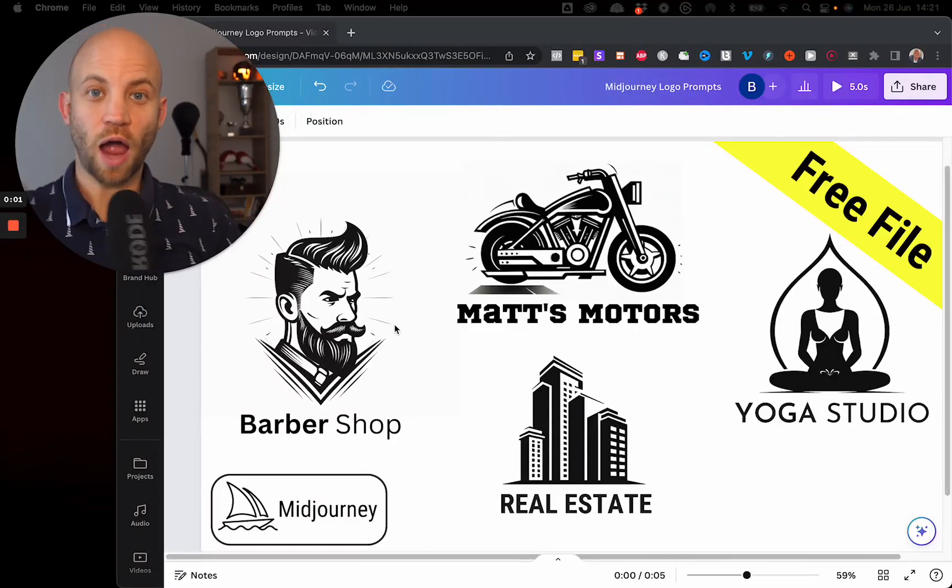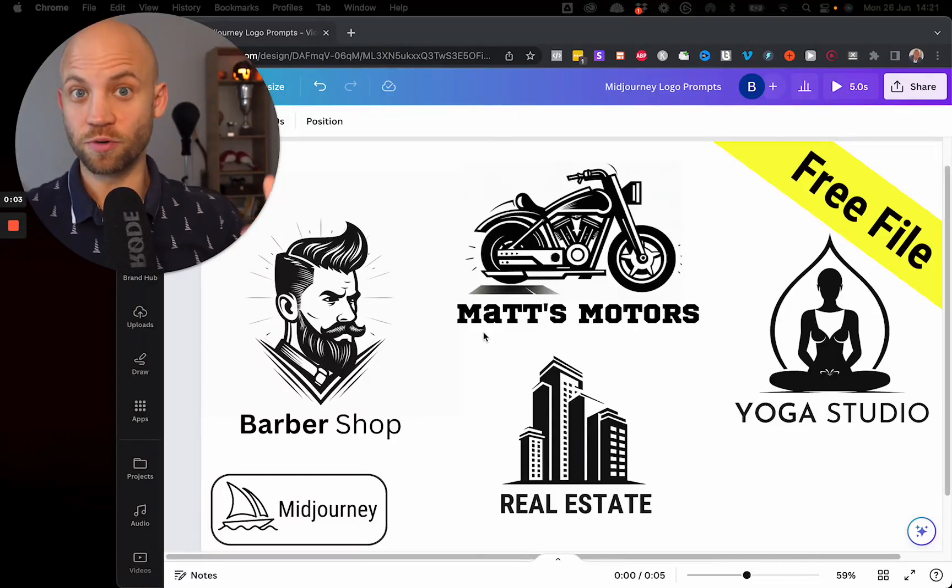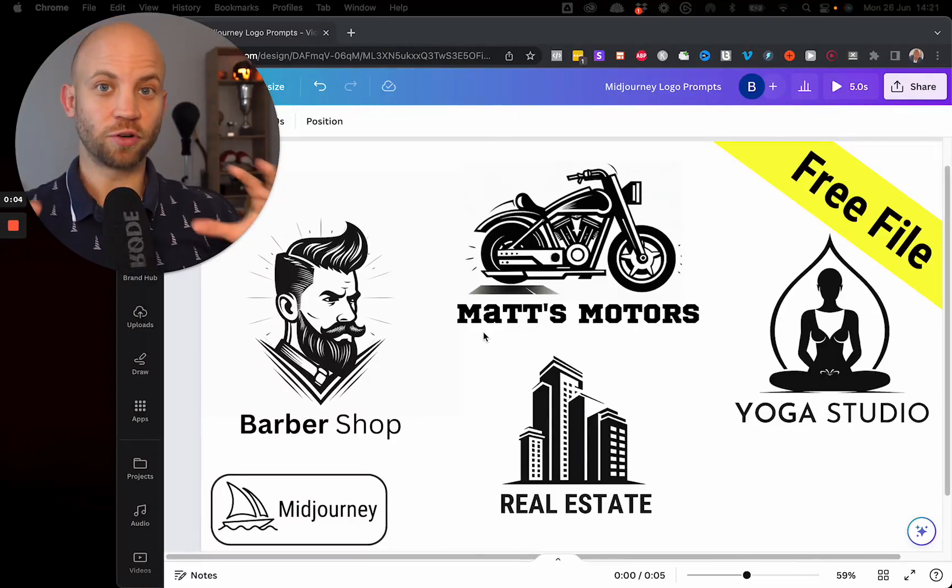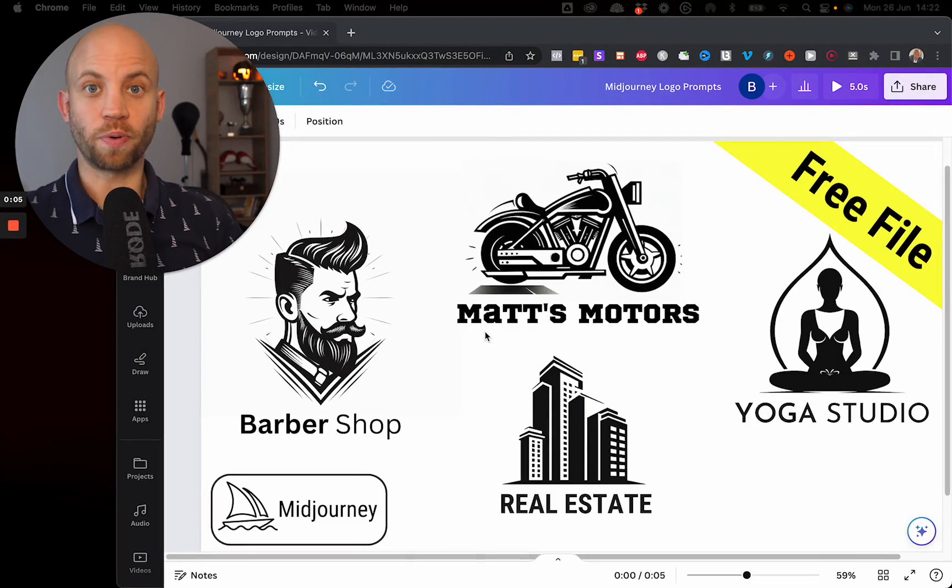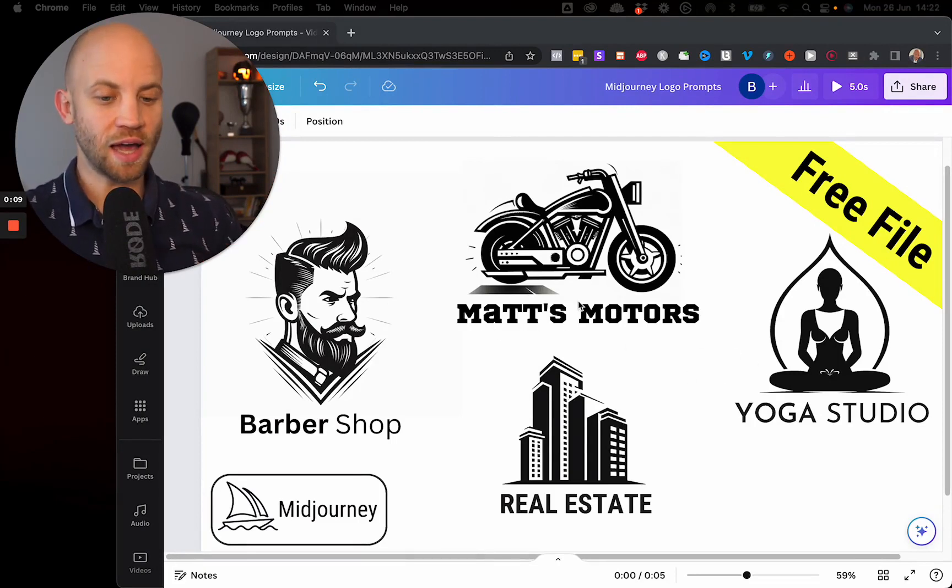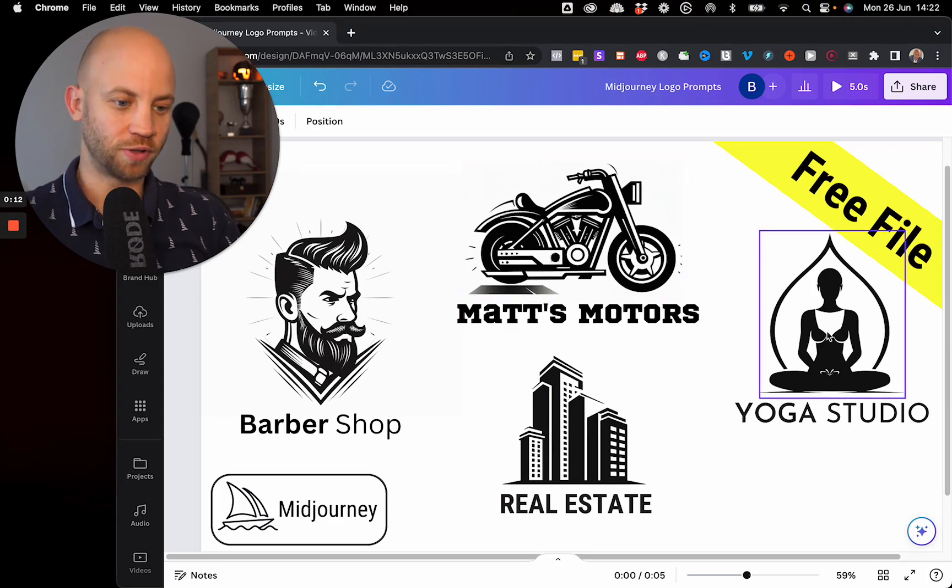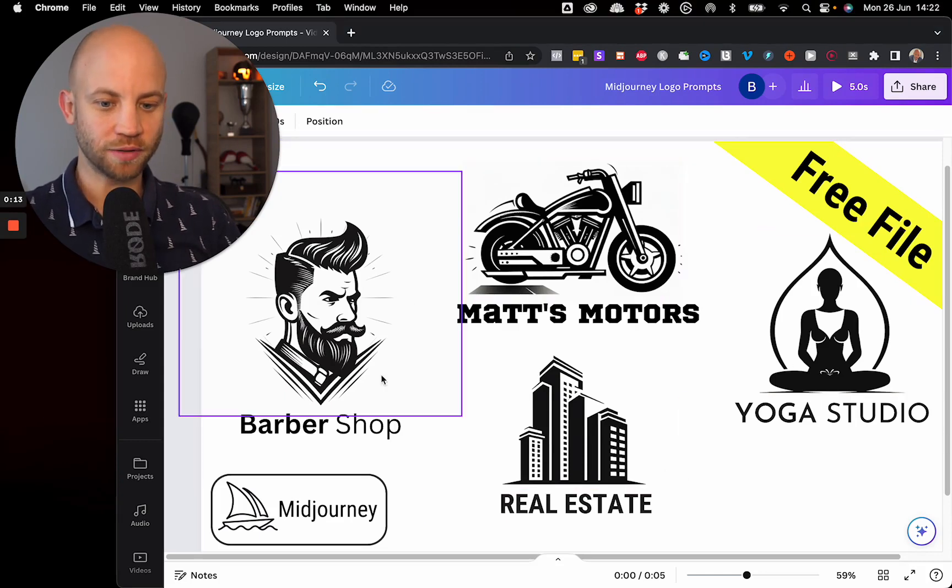In today's video I'm going to show you a special package, a prompt pack that will create with the use of Midjourney's AI logos just like the ones you're seeing right now.